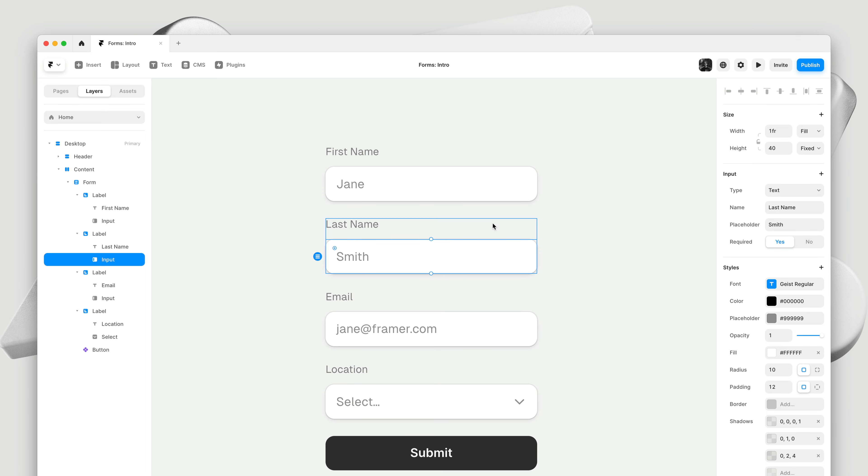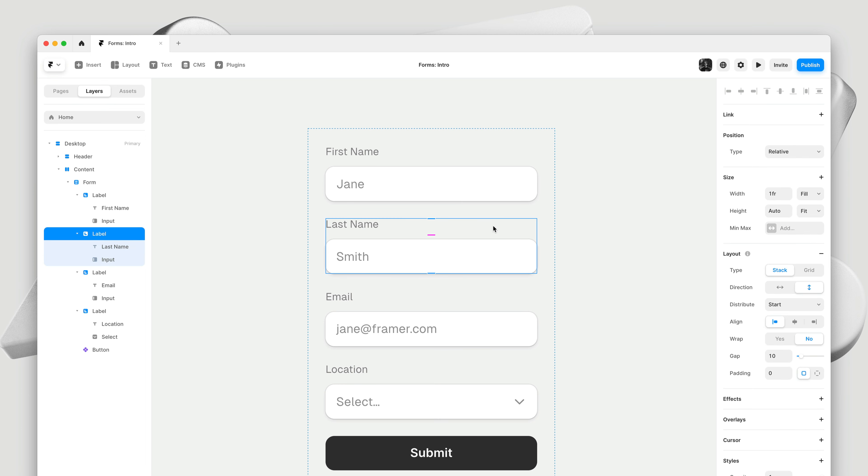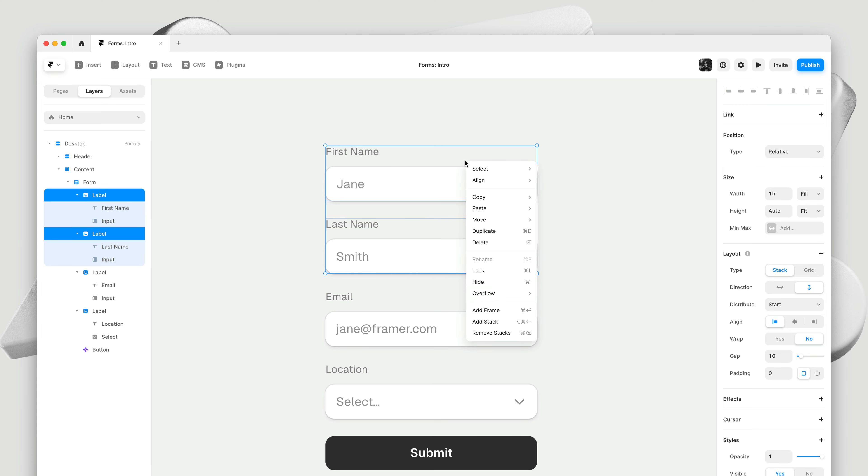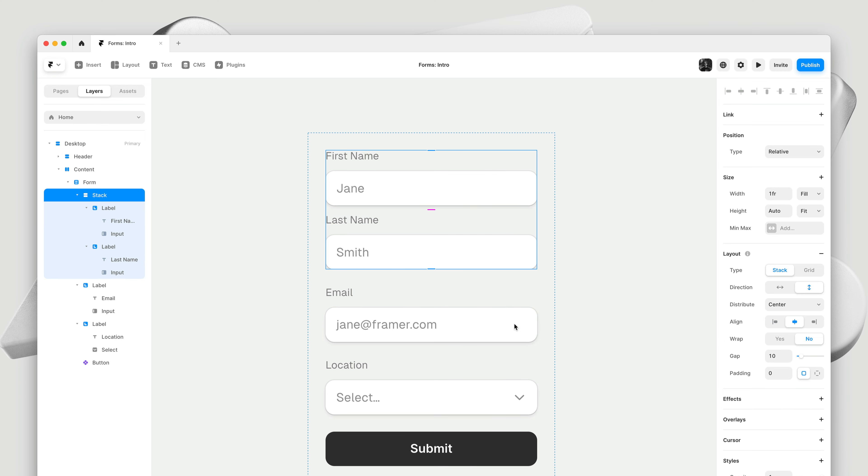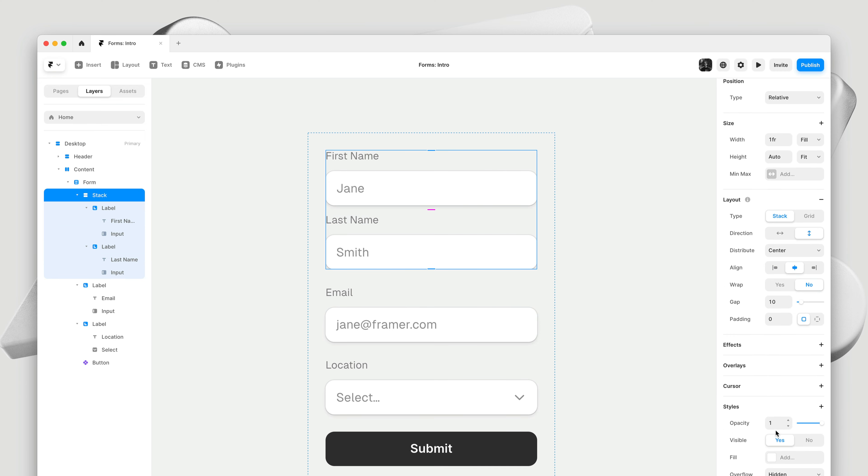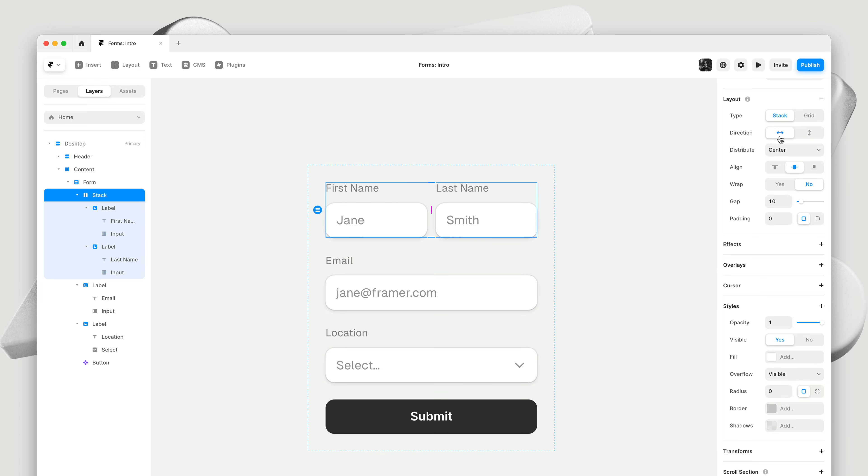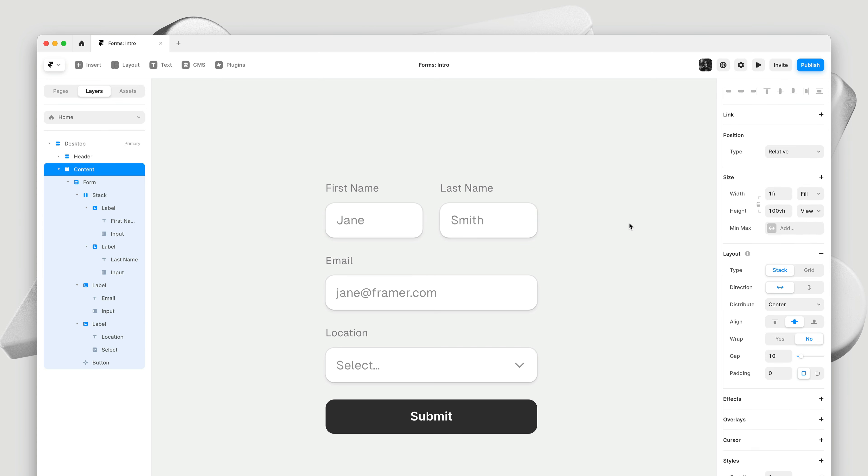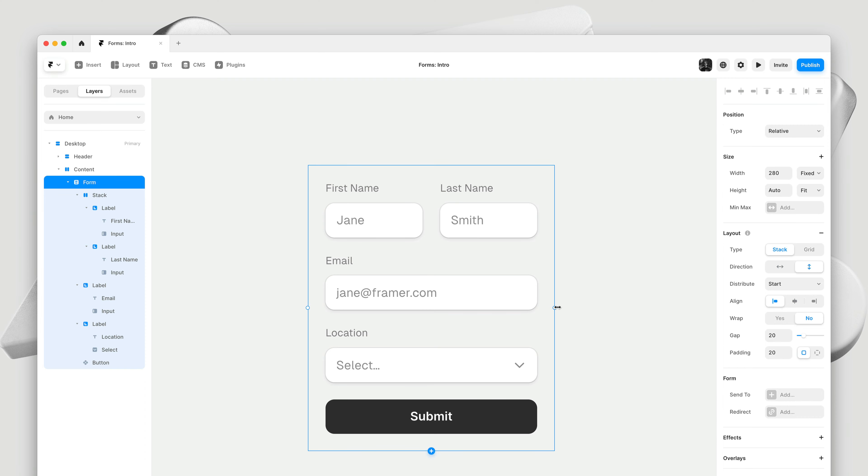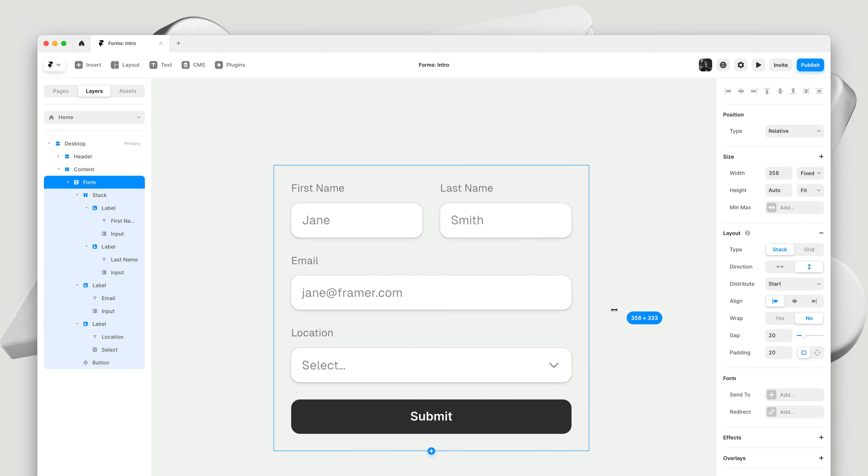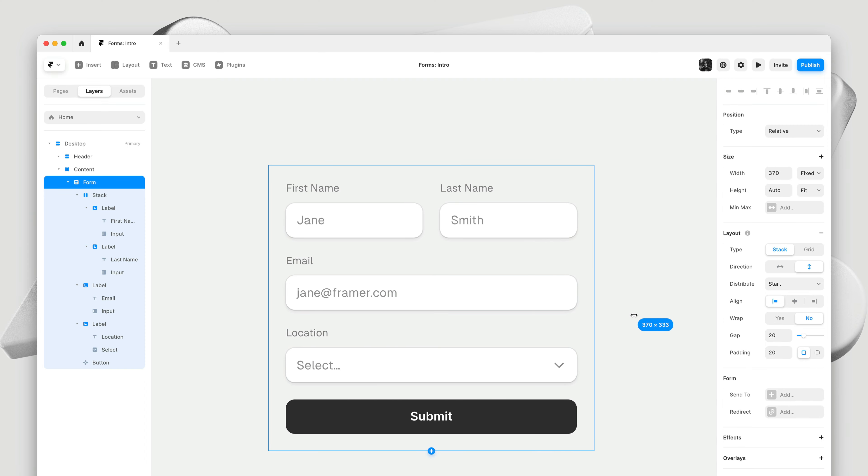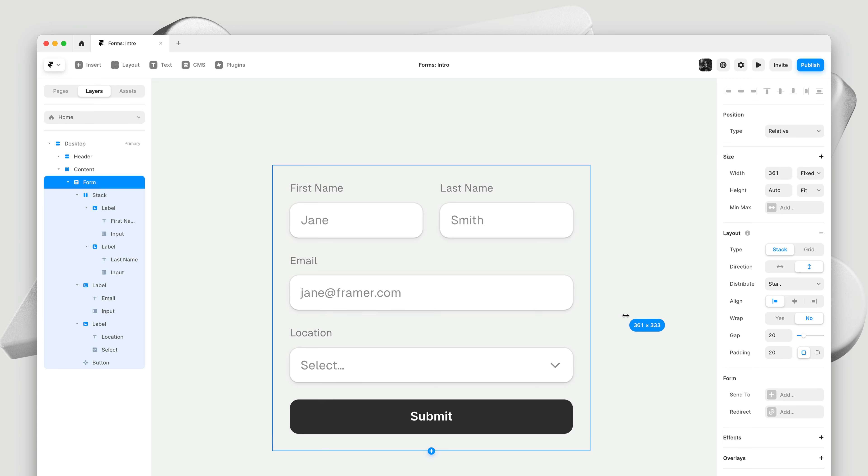Now if we want to change the layout, and bring these on the same line, I'll select both, and I'll wrap them in a stack. Then I'll quickly set overflow to visible, to ensure it doesn't clip our shadows. I'll change the direction and update the gap. Just like that, we've adjusted the design of our form.